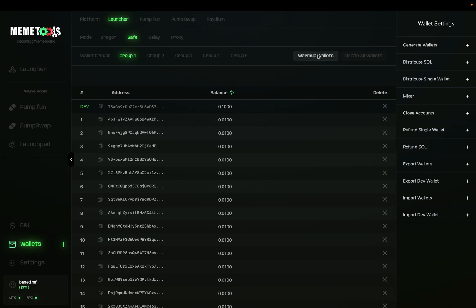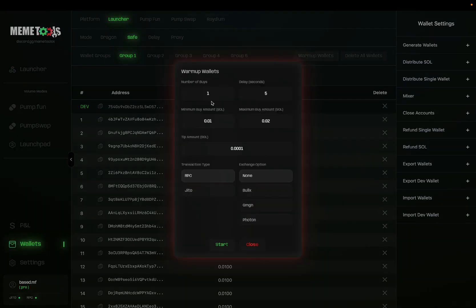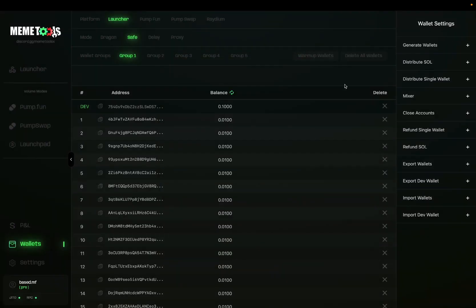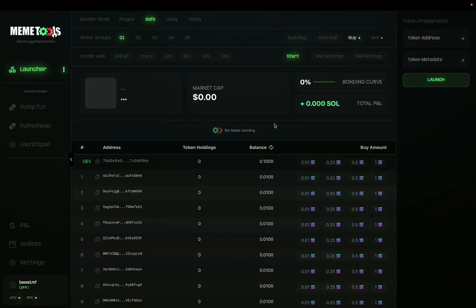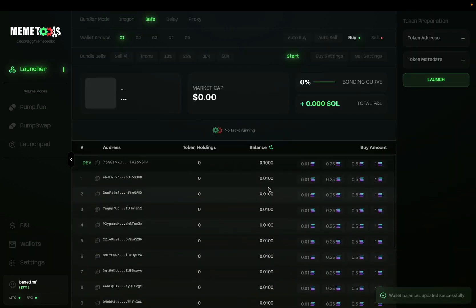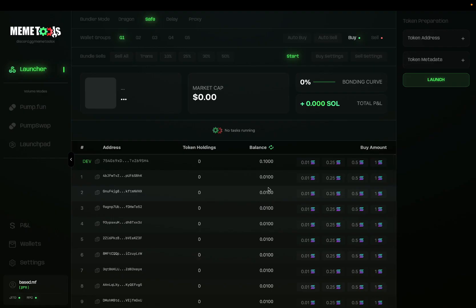Another option you have is to warm up your wallets. You can warm up these wallets by having trades on them beforehand, and you can use this option in MemeTools to warm up those wallets. You can also delete all wallets, but make sure you always save them before you do this. Now let's head back to the launcher section where we go into Safe Mode. After you refresh your balance, you can see it's all showing up here and you're ready to launch your token.